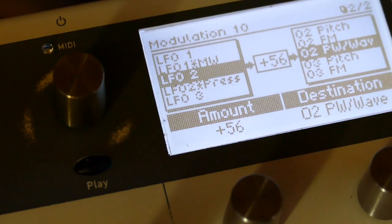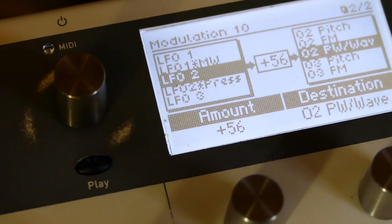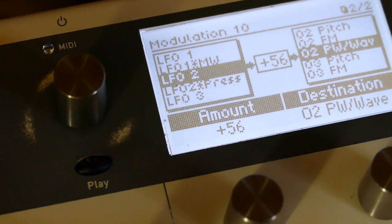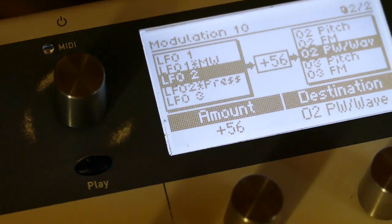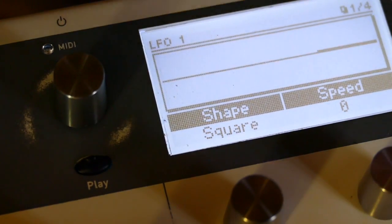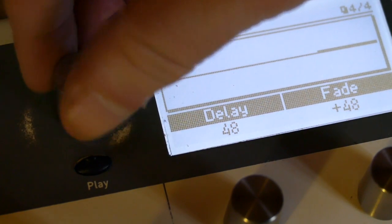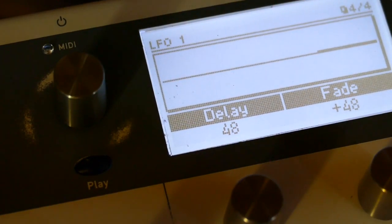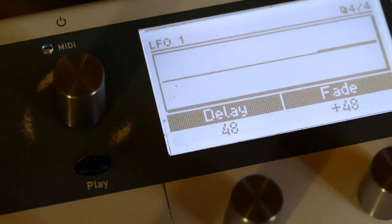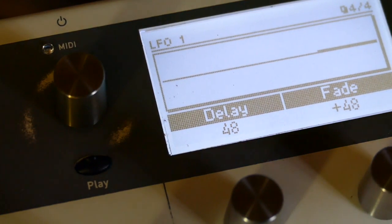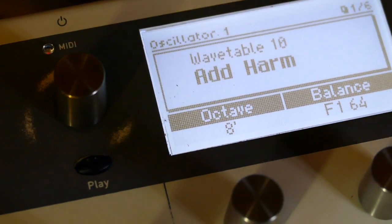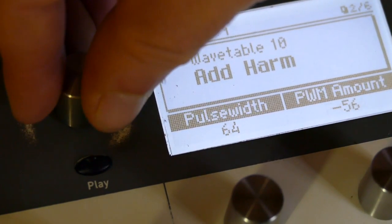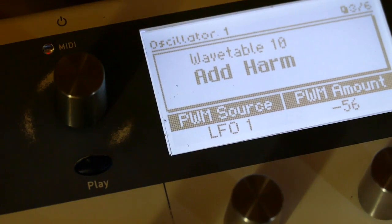I'll give you the basic idea what's happening. LFO 01 doesn't start in for about two seconds because I have set a delay of 48, which roughly works out for about two seconds approximately, and that is affecting the pulse width of both oscillators through this setting here and in the mod matrix.